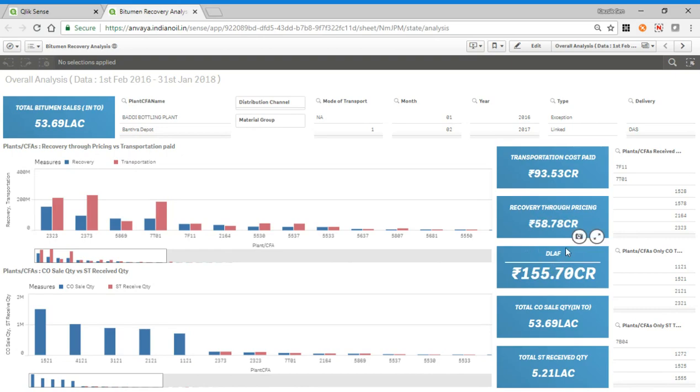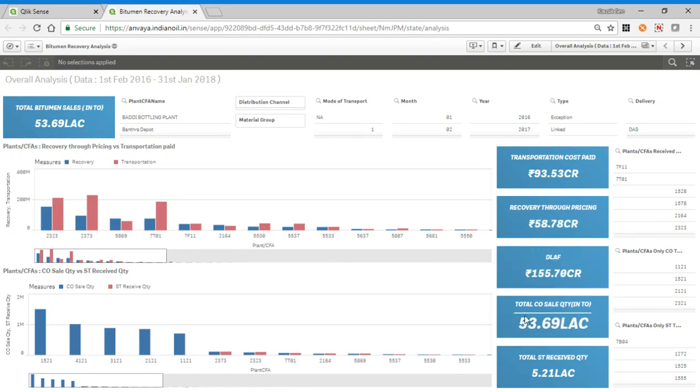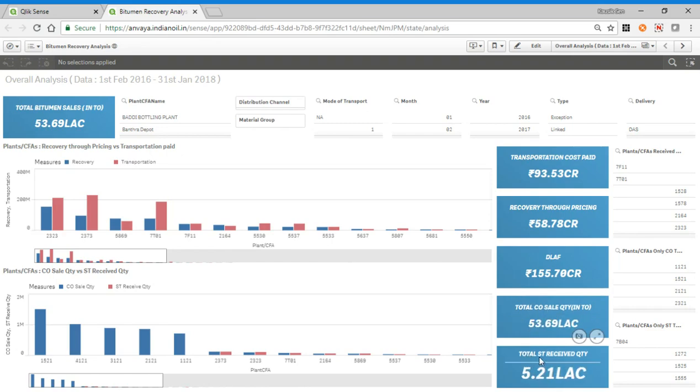We have provided the DLF separately, and the total consumer sale quantity. This is the stock receipt quantity, which is basically the stock transfer quantity data.